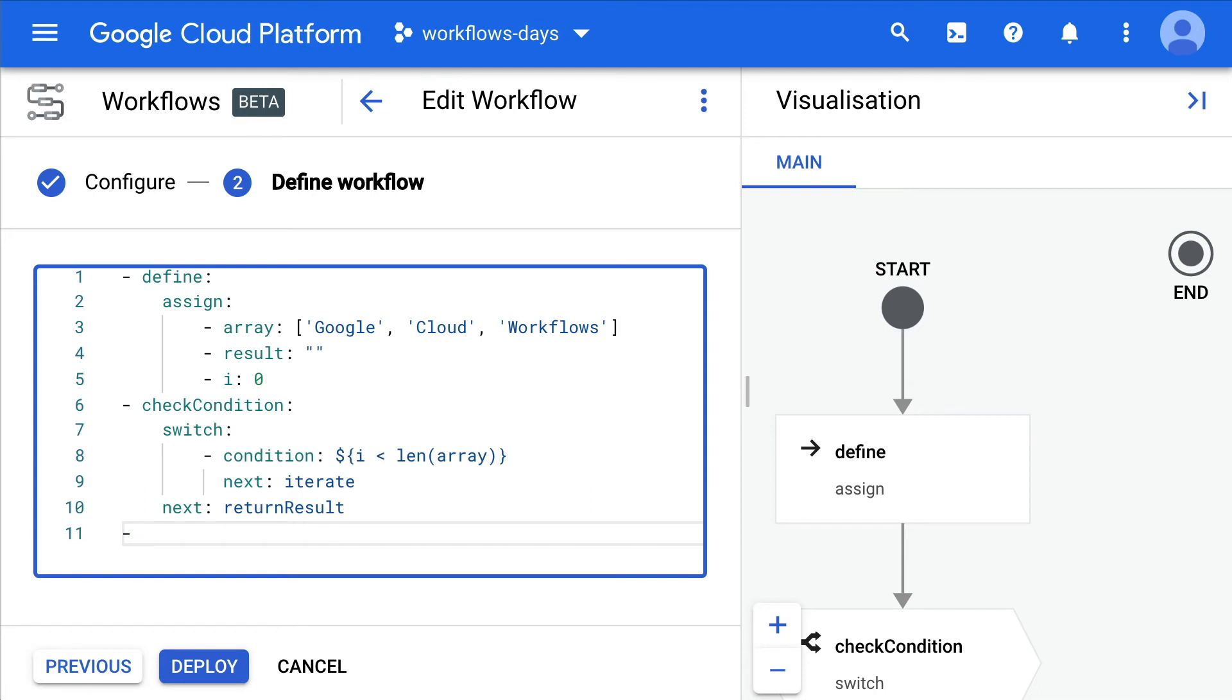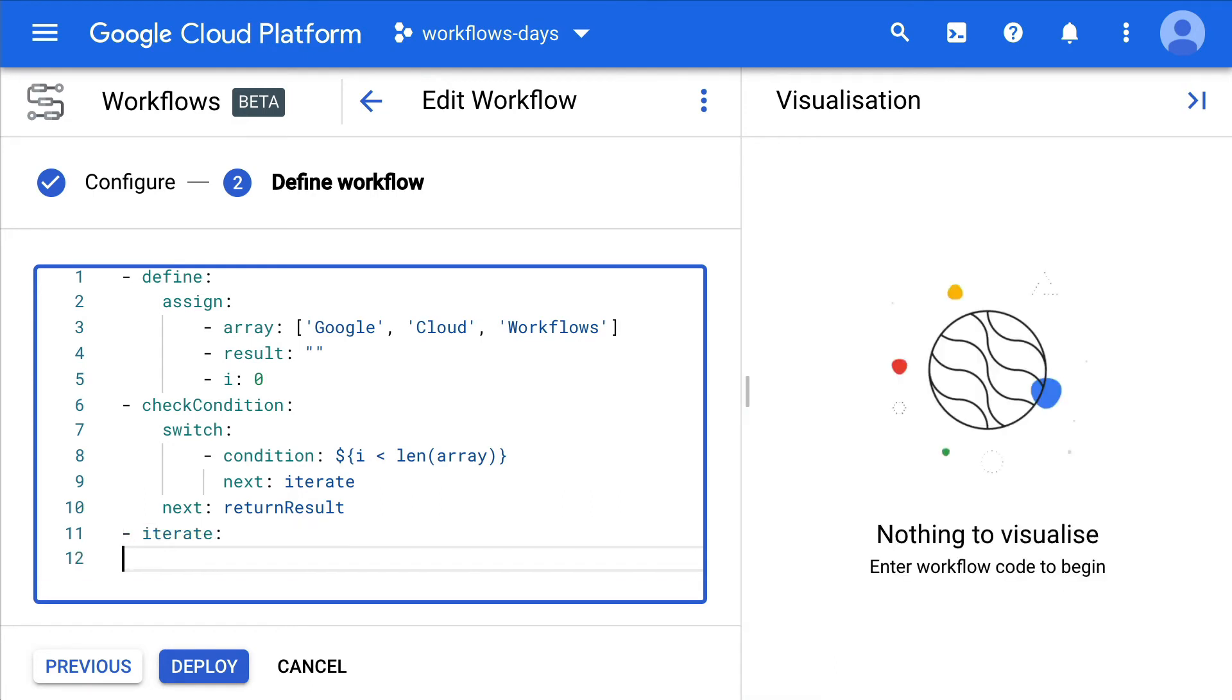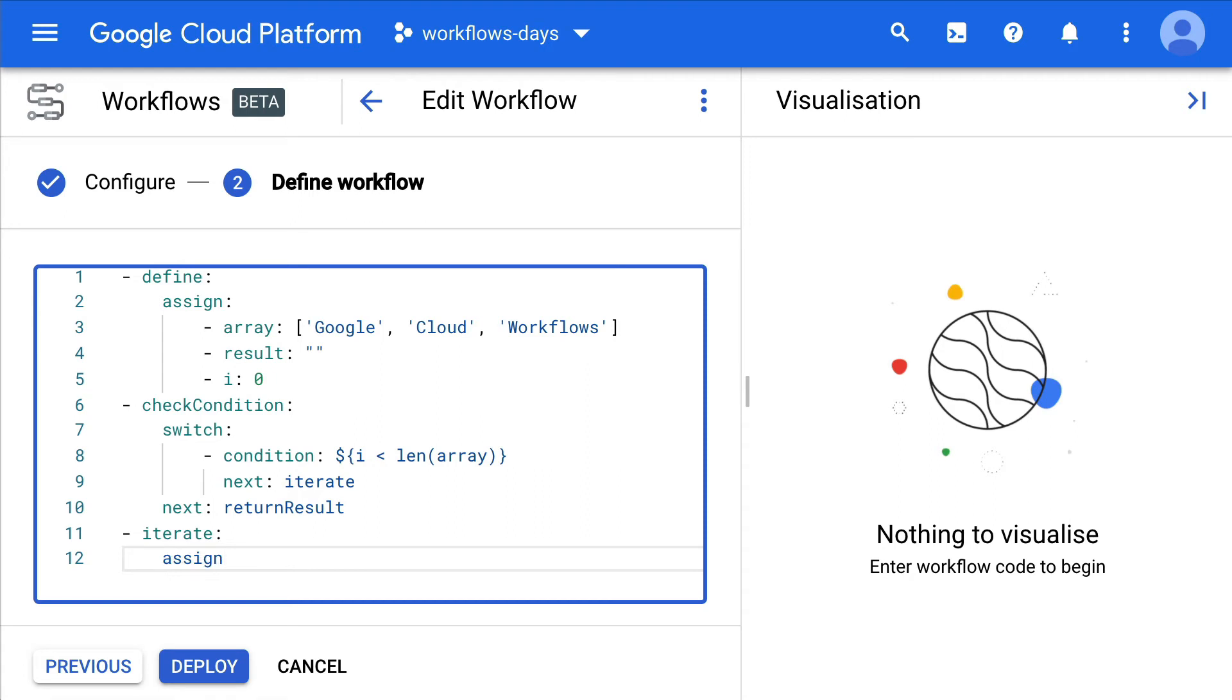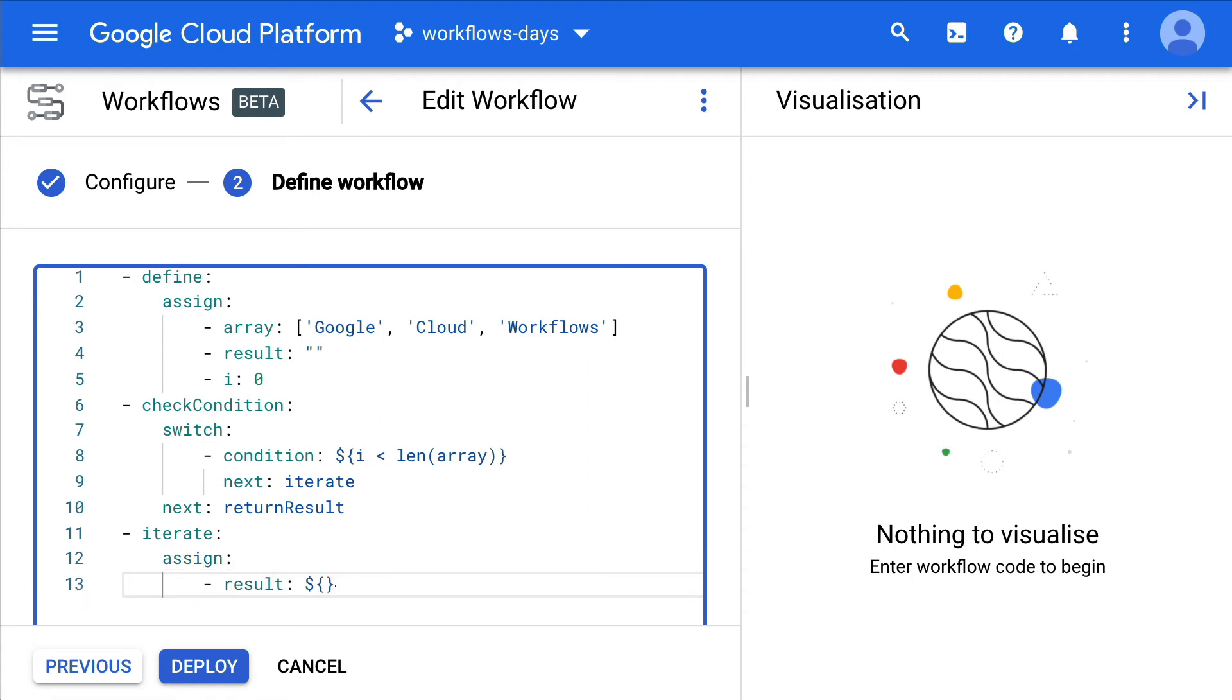So let's see what the iteration looks like. Again, we need to do some variable assignment. So the result will use an expression to define the result. Result, the previous value of results in the iteration, will actually append the current item in the array, and we'll add some space.